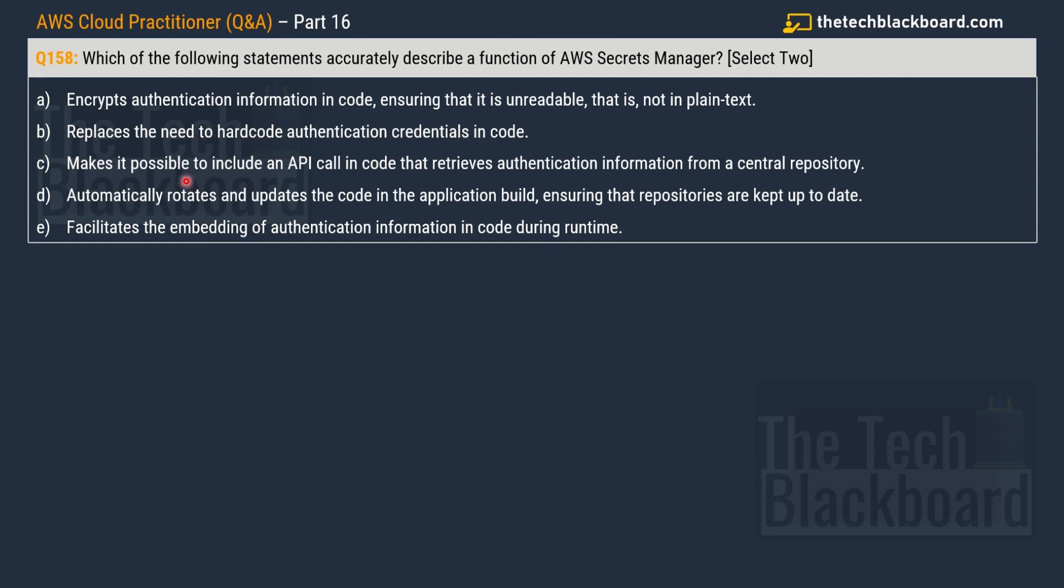Option C make it possible to include an API call that retrieves authentication information from a central repository. And then option D automatically rotates and updates the code in the application build, ensuring the repositories are kept up to date. And lastly, option E facilitates the embedding of authentication information in the code during the runtime. So what are the correct options? Could you guess it? Think, think, think for a moment and let me know in the comment section. It's very essential my friends that you read the question along with me, read all the options, understand them and then try to answer before I reveal the answer.